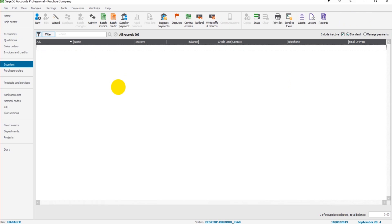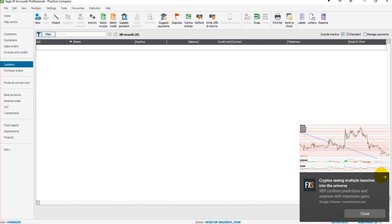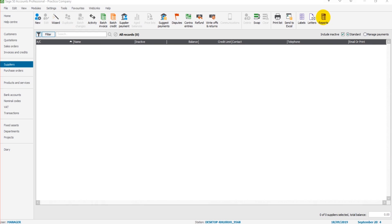The way we add, edit, and view supplier accounts is identical to the way we add, edit and view customer accounts. You'll even notice that a lot of the buttons at the top here are very similar,